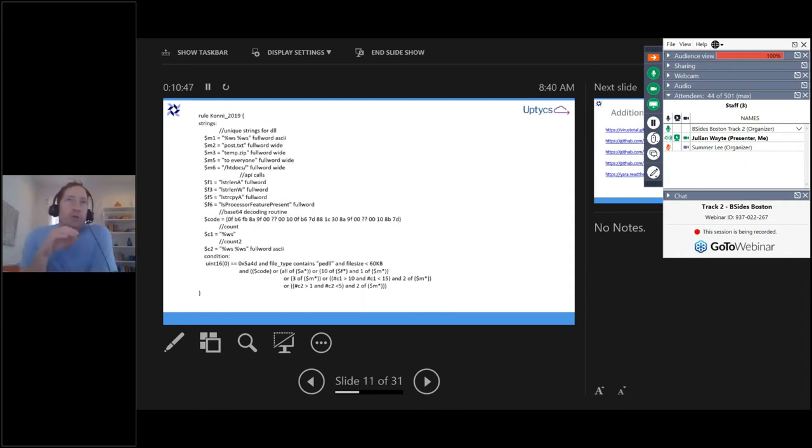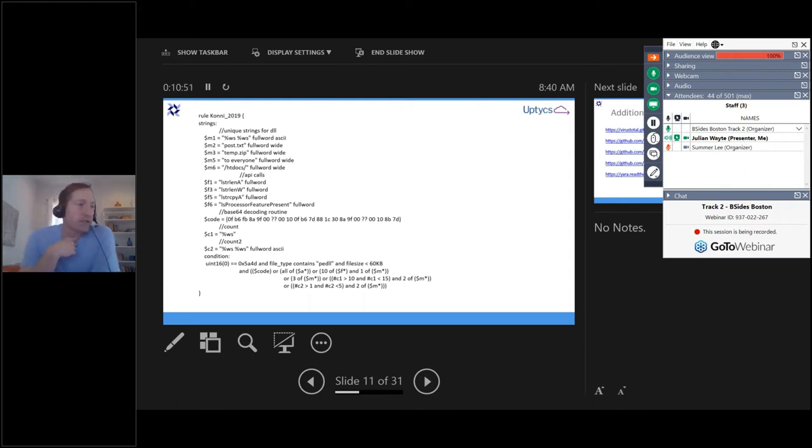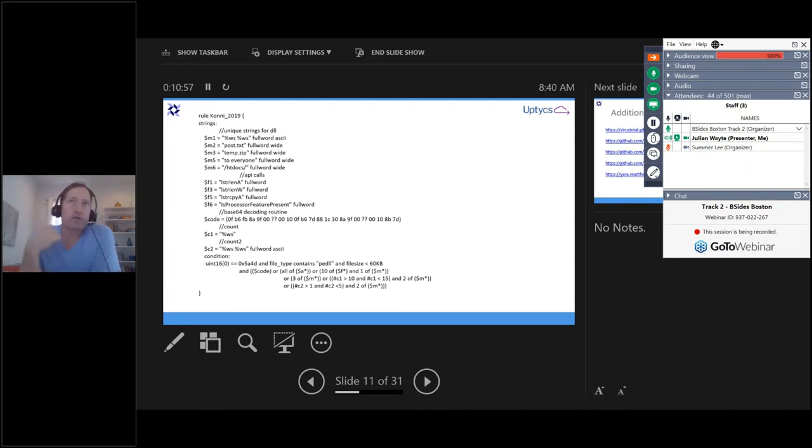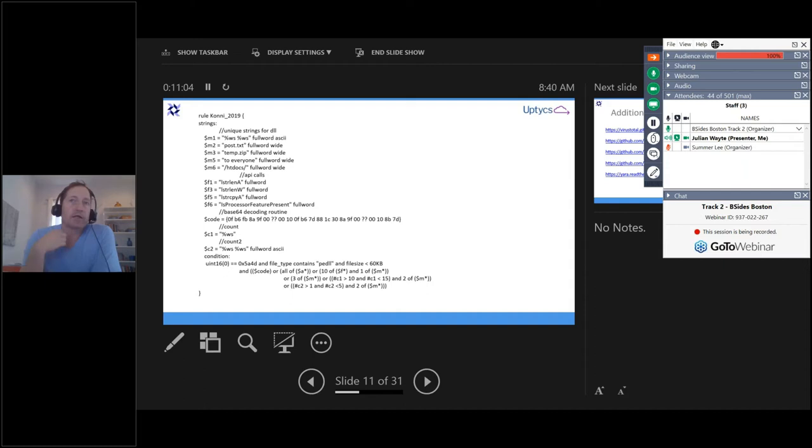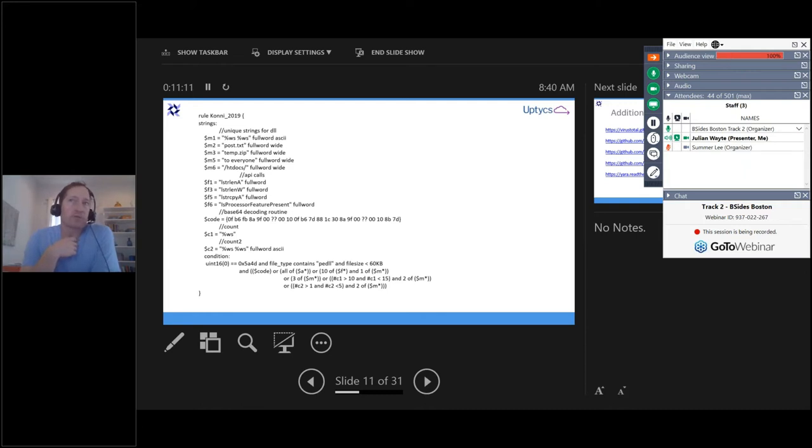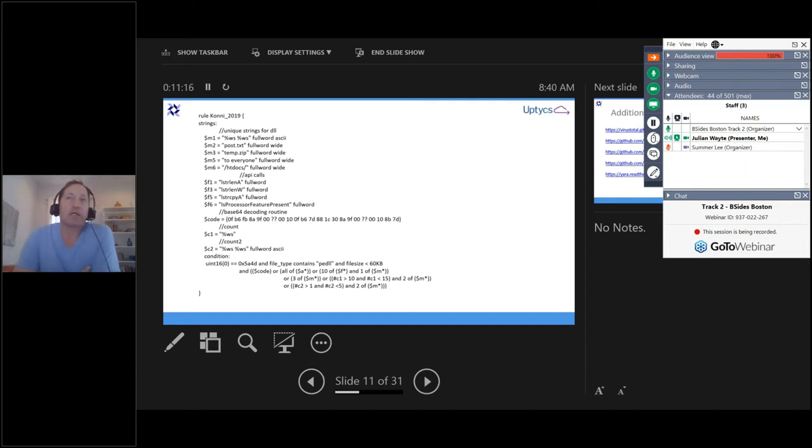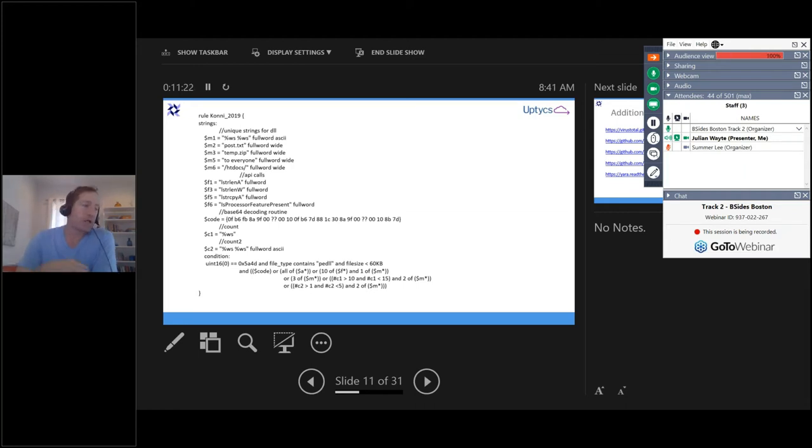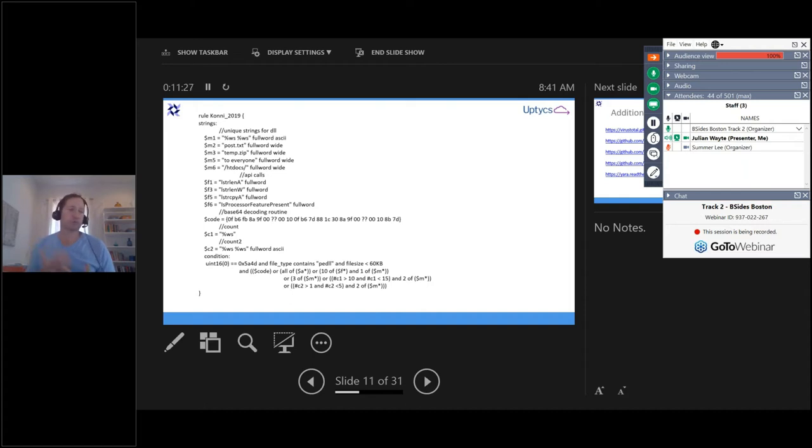Here's an example of the Yara rule that was used to detect the DLL, the payload that was downloaded. So, in this case, they were looking for things like temp.zip, post.text, and other calls to the DLLs, all defined there in different strings. Some of them ASCII strings, and in other cases, hexadecimal code strings. And then there's a condition there that says which of those strings is required. So, in all the different variants of the malware, this particular set of Yara rules was able to fire and detect, even though the variation was significant.